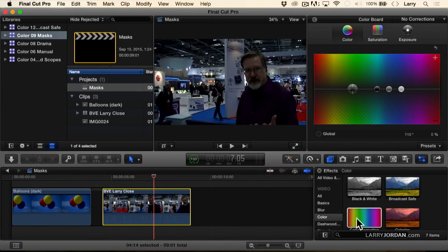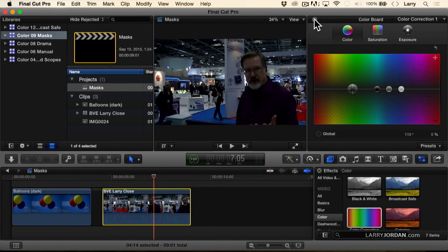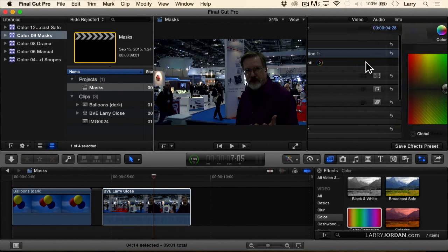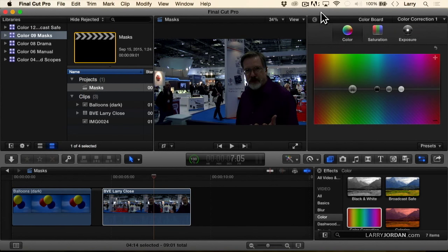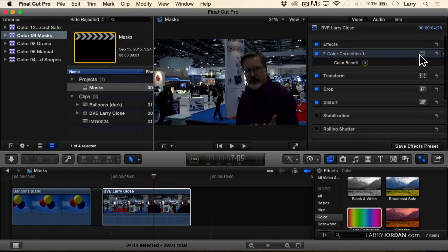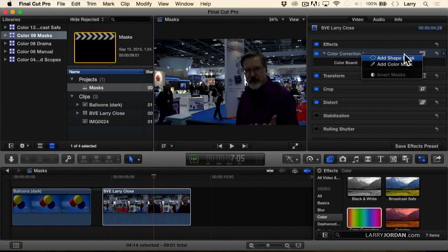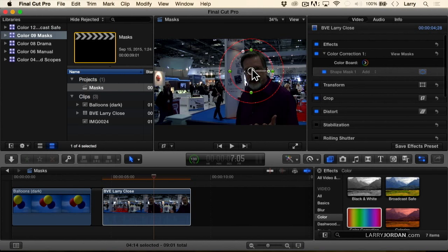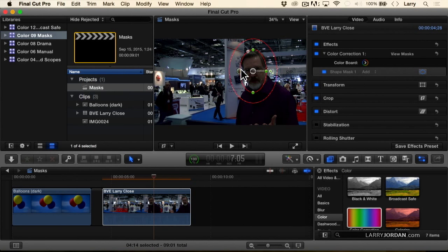So I'm going to select here, drag the color filter across, go back and add a shape mask. Grab the white dot, drag the shape, change this to an oval, grab the white dot, change the rotation.